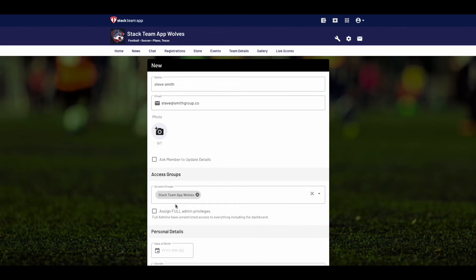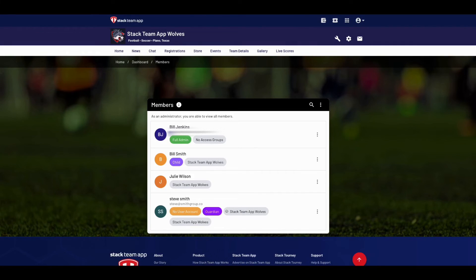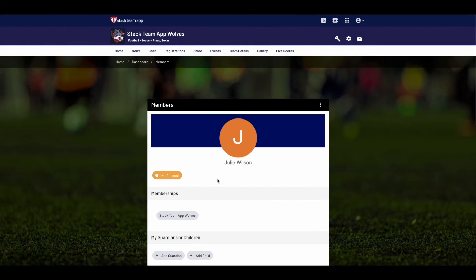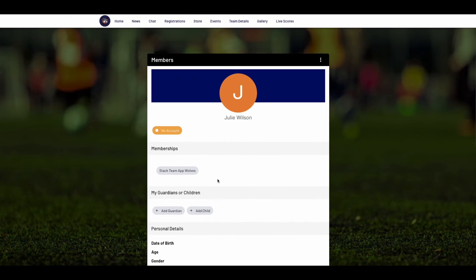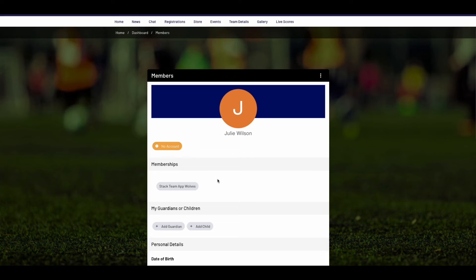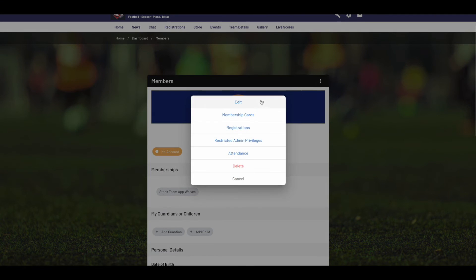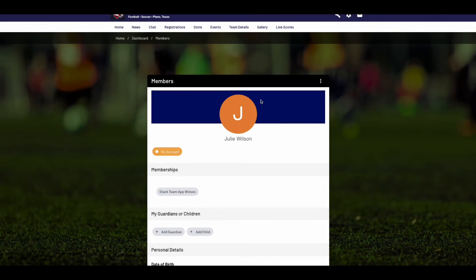Once aligned, the guardian will receive notifications on behalf of the child's access group, so they can also reply to events on behalf of their child. At any time, select any member to add a guardian or a child, or edit, assign admin privileges, or place into access groups.